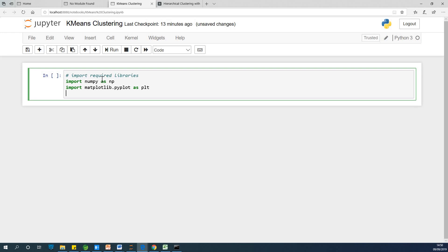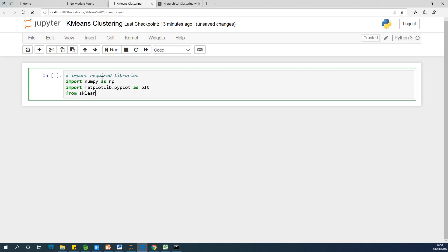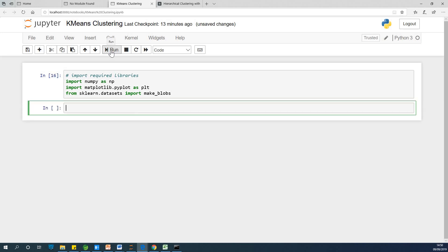We also need to import something to generate our dataset. This is called make_blobs, and it is contained in the sklearn.datasets module. So we say: from sklearn.datasets import make_blobs. I'm going to run these lines to make sure there is no error — and for now there is no error, everything is okay.